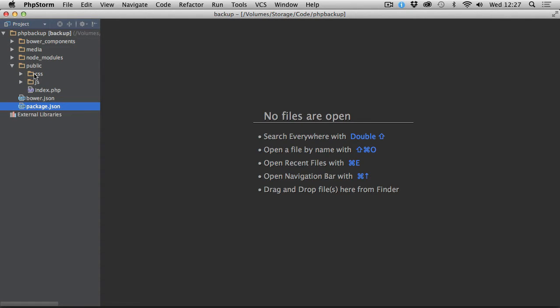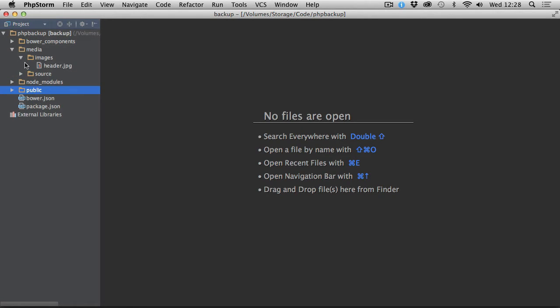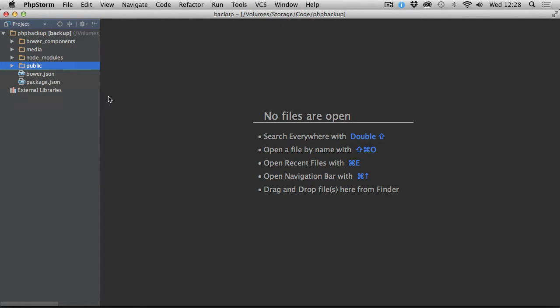We have a public directory which contains CSS, JavaScript files and index.php, all of which I would probably want to have backed up. The media directory source probably doesn't have to go to a backup, but the images would probably have to be there. So this is basically what I'm going to be backing up - your own project will have your own directories and files that you need to zip together and upload to Dropbox.